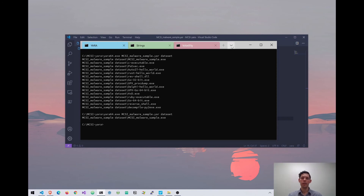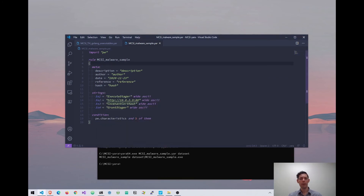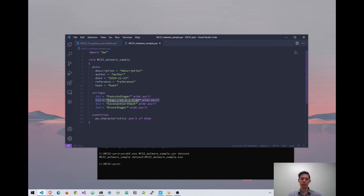So now when I run that, this time we should only find this specific sample — and there we go. You can see in no time at all we've written a pretty simple but also pretty effective rule that we can now run against a whole environment of machines. One thing I want to come back to is why I only selected three strings. While the IP address is pretty unique, if I was running this at scale against a lot of machines, I think it's a bit too specific — meaning if this is a C2 launcher, I wouldn't expect every launcher I find to connect to the same C2. So I still left it in there, but I don't want the success of this rule to depend on that IP address.